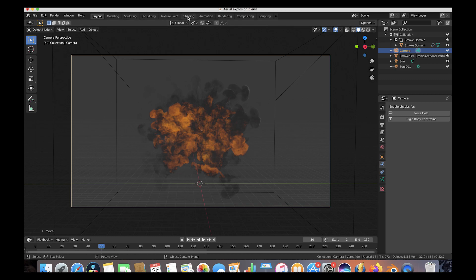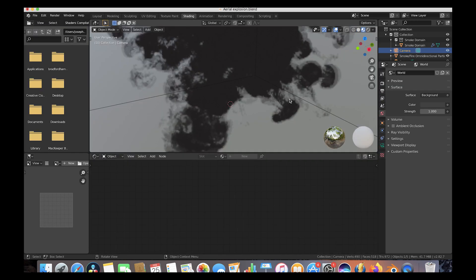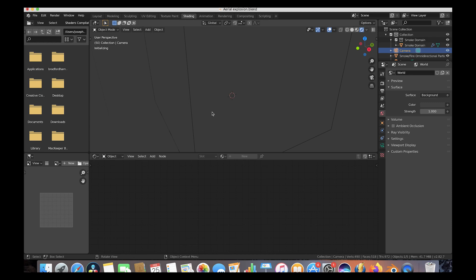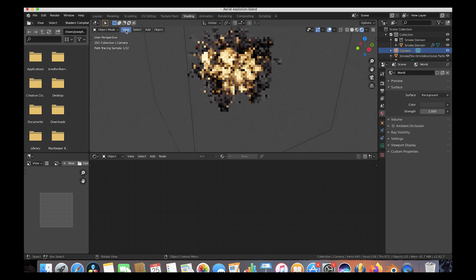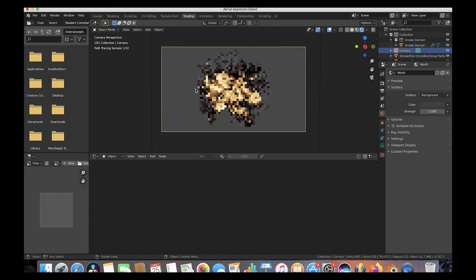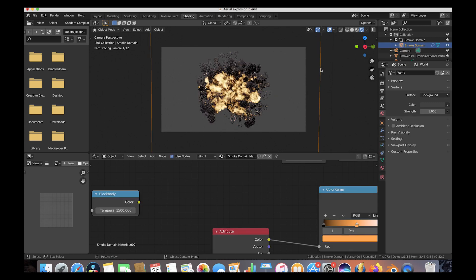Let's go to our shading tab and start working on how our smoke looks. Right now we are using the EEVEE rendering engine, so let's switch to Cycles at the top. We'll also go to View and view through our camera. Selecting our smoke domain, it's not looking too good right now, but we're going to tweak some smoke domain settings to give it a much better look.